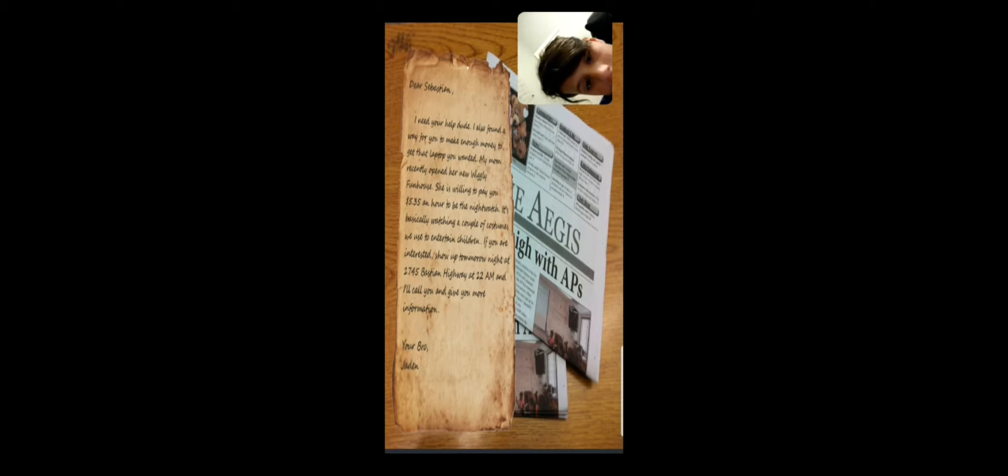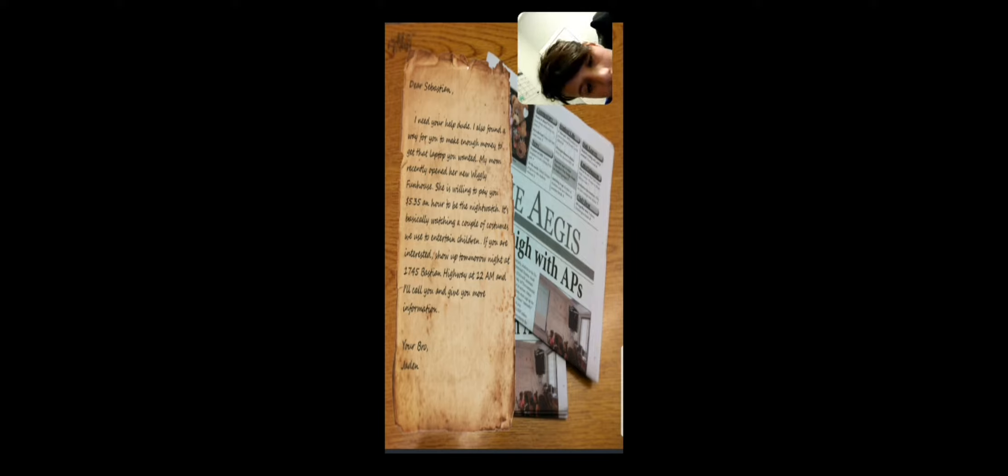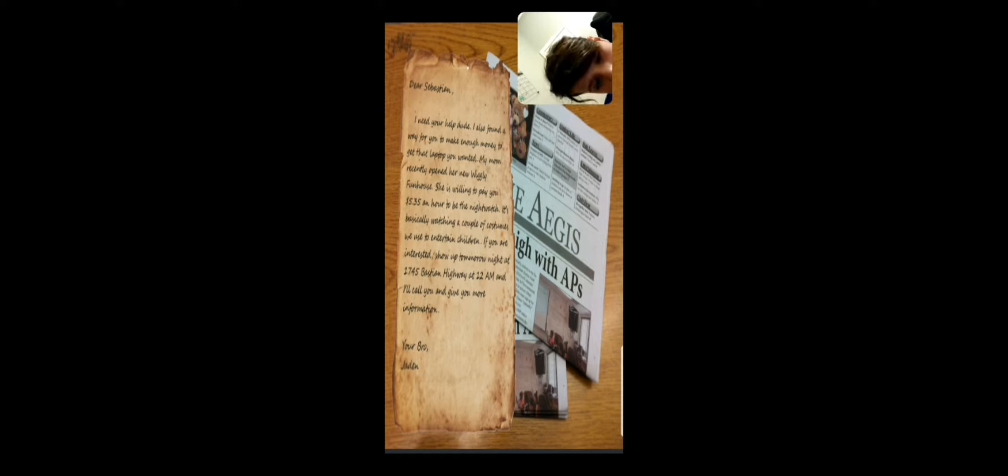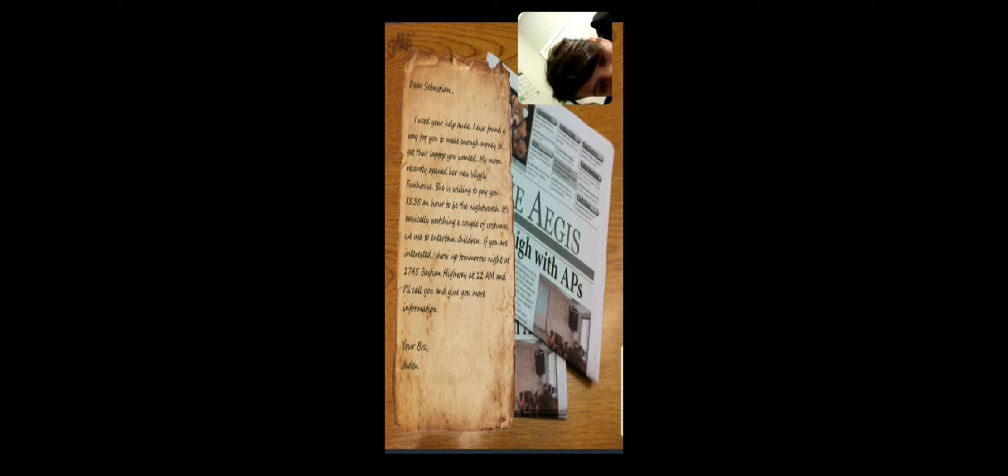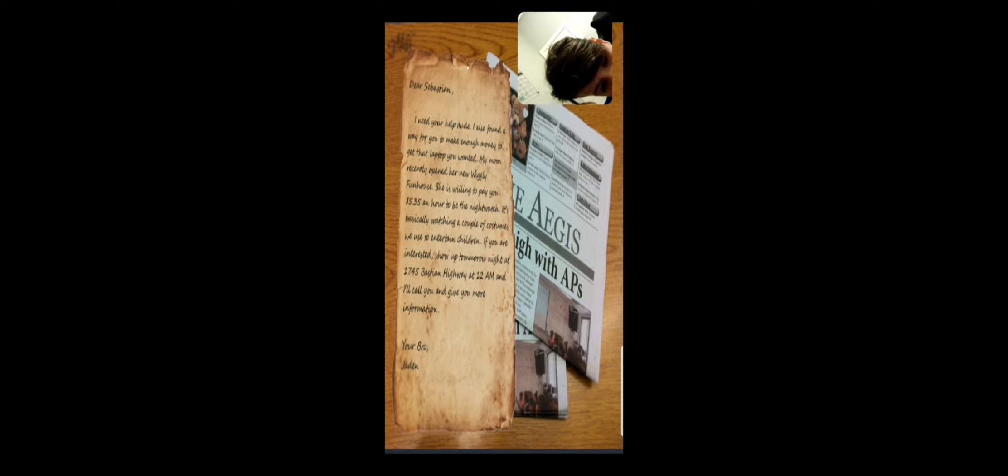I need your help dear. I also found a way for you to make enough money to get that laptop you want. My mom recently opened her new Wiggly Fun House. She's willing to pay you $5.35 an hour to be the night guard. It's basically waiting and watching a couple of costumes we used to entertain children. If you're interested, show up tomorrow night at 174 5th and Highway at 12 a.m. and I'll call you and give more information.